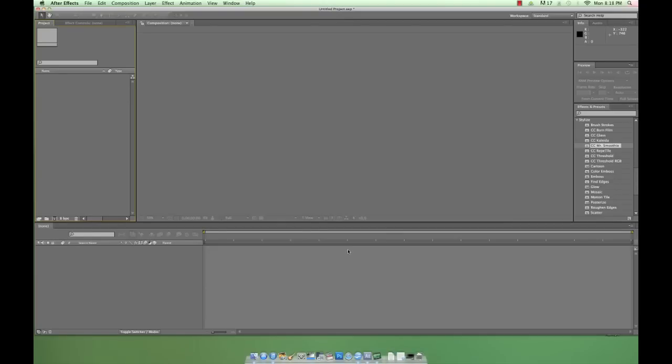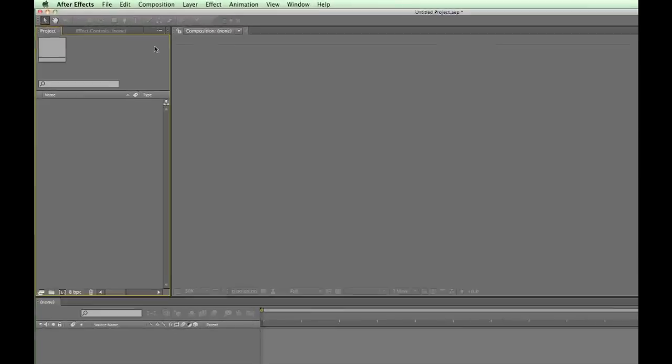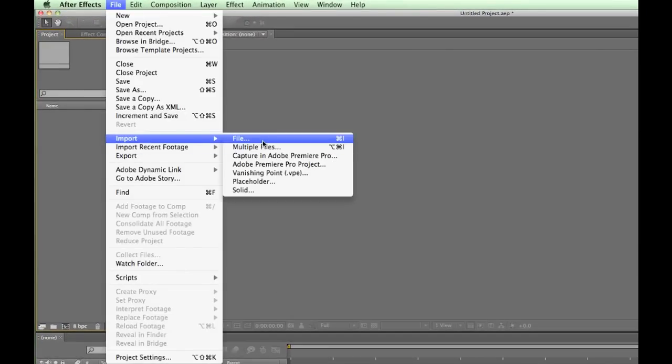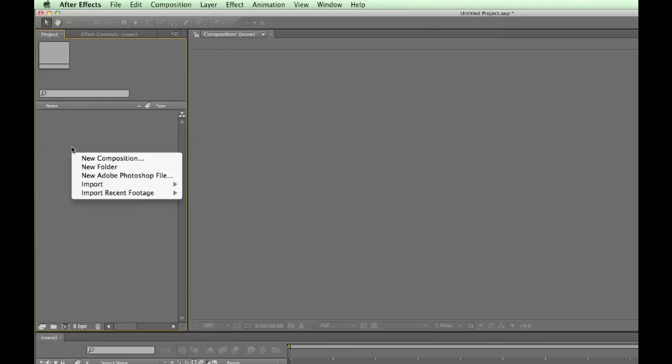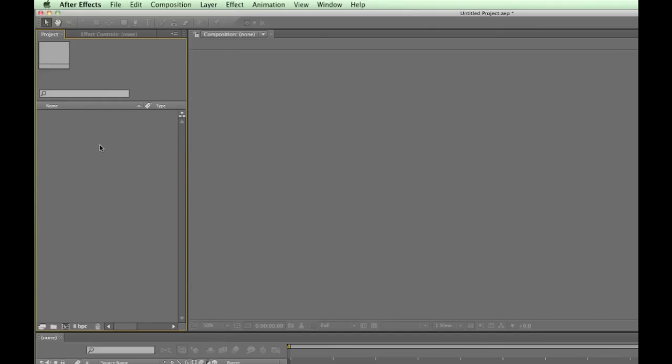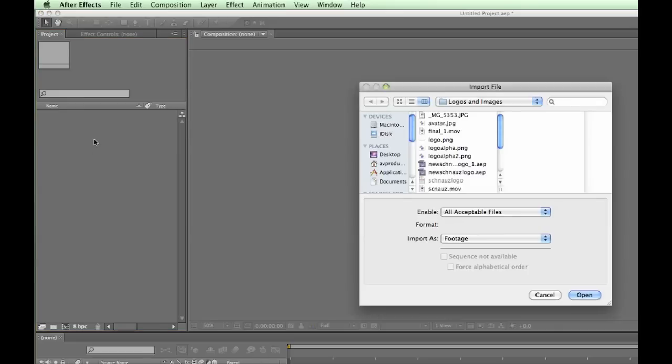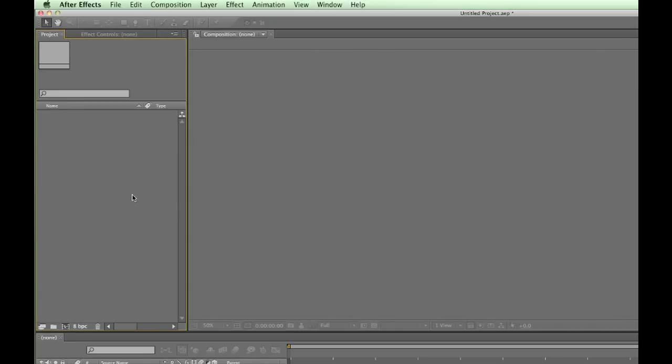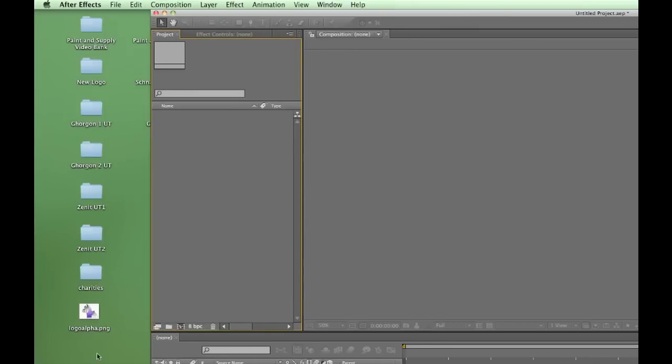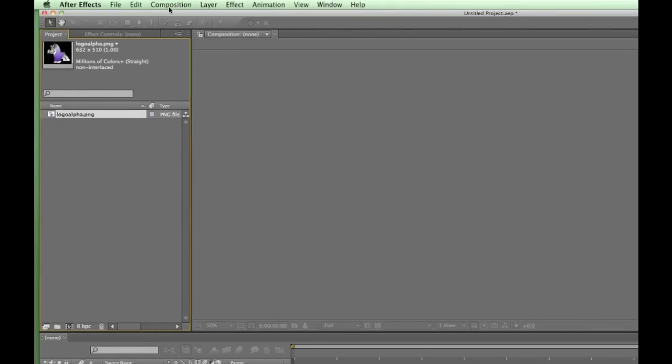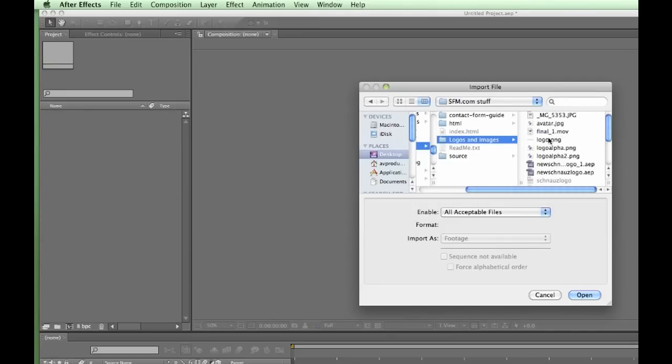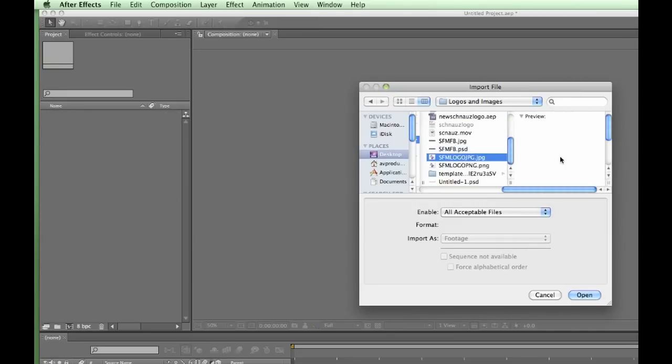So let's just start a project. First, I want to bring files from my hard drive into After Effects. This is called importing, and there are tons of ways to import files. You can go to File, Import, or right-click on the project panel and select Import Files. You can use the shortcut key Command-I on a Mac or Control-I on a PC. Or you can drag and drop files from your hard drive onto the project panel itself. My personal favorite method is just to find an empty space in the project panel and double-click. I'm going to import a copy of my Schnauzer Face Mini's logo, and you see it shows up here in the project panel.